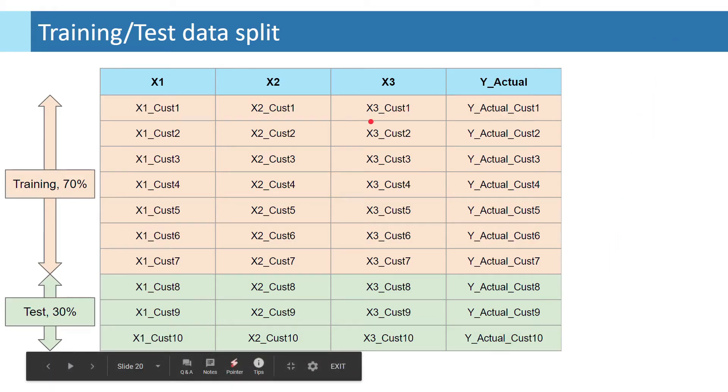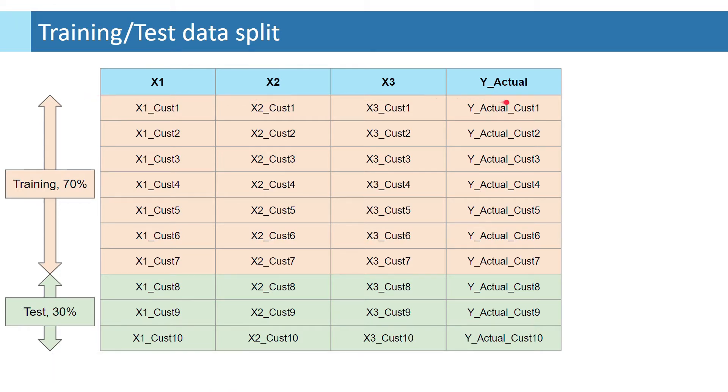In this dummy example, we have three independent variables x1, x2, x3 and one dependent variable y.